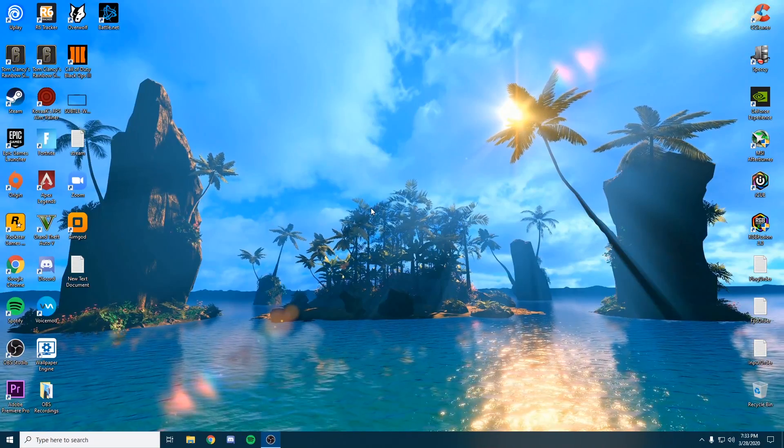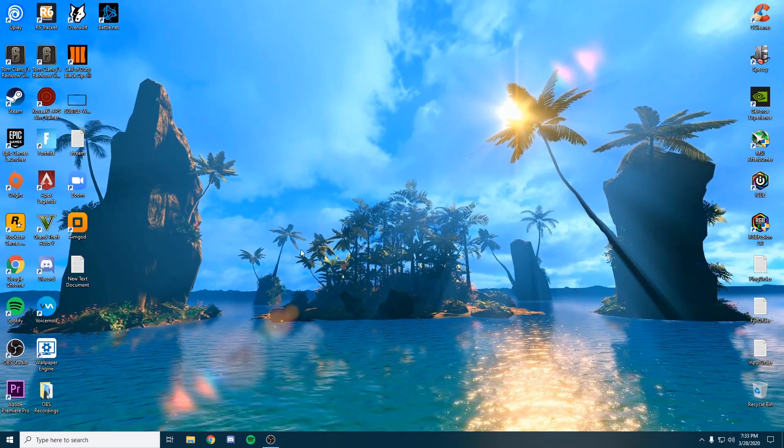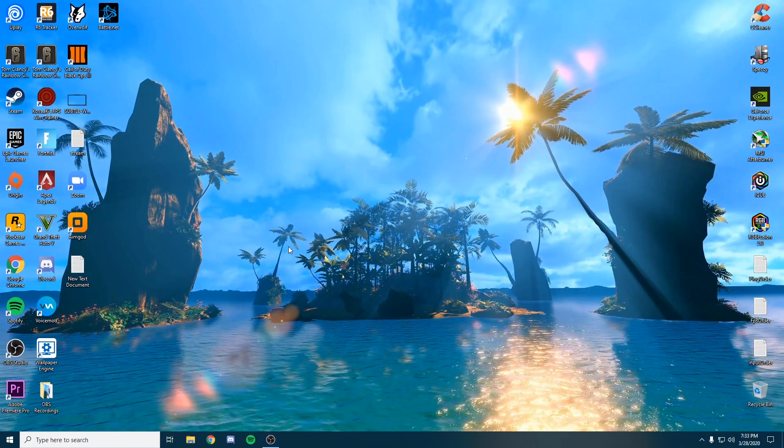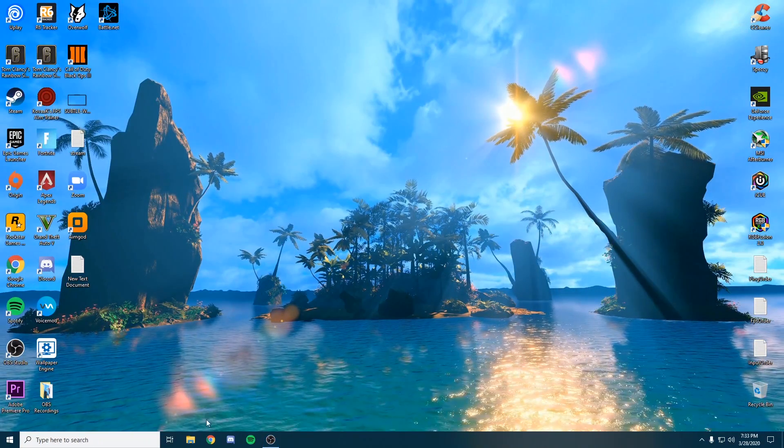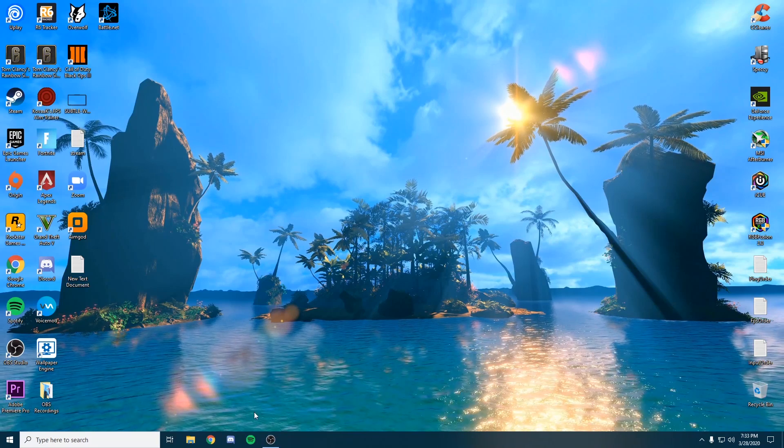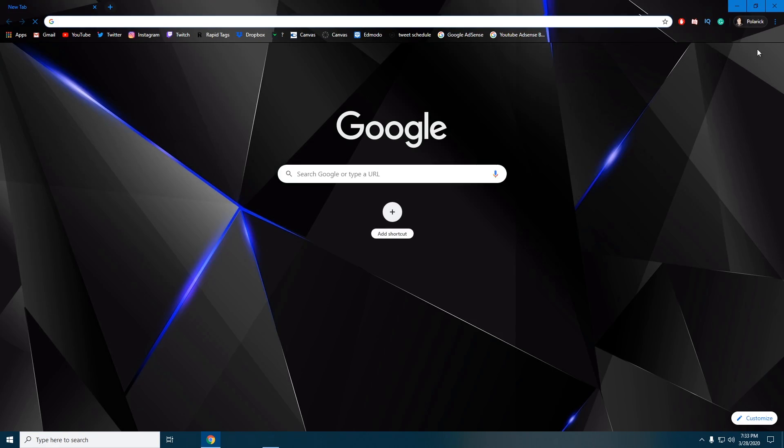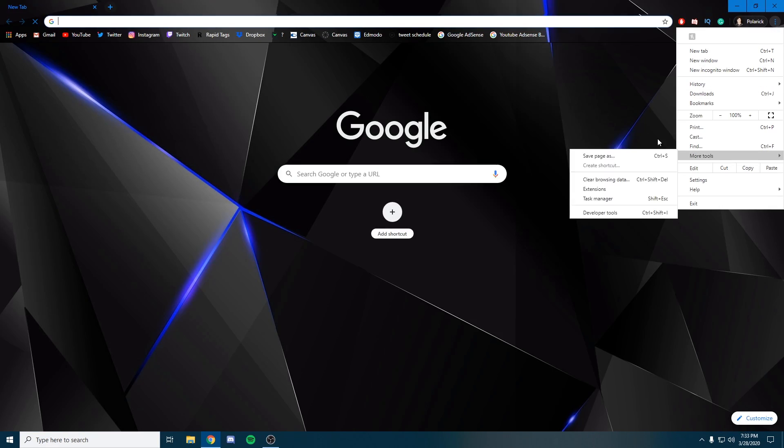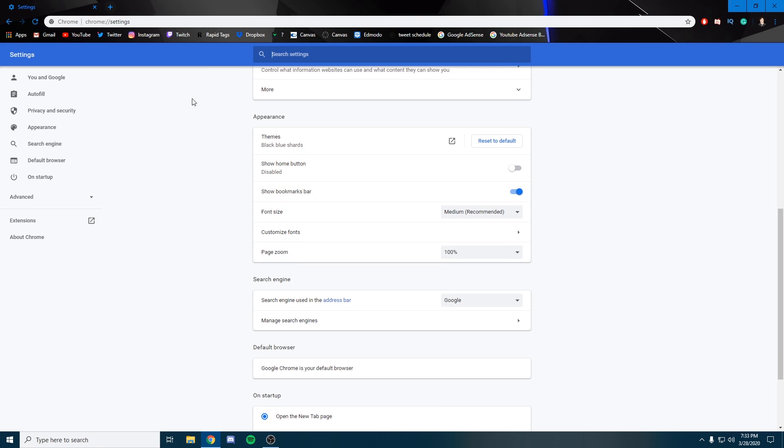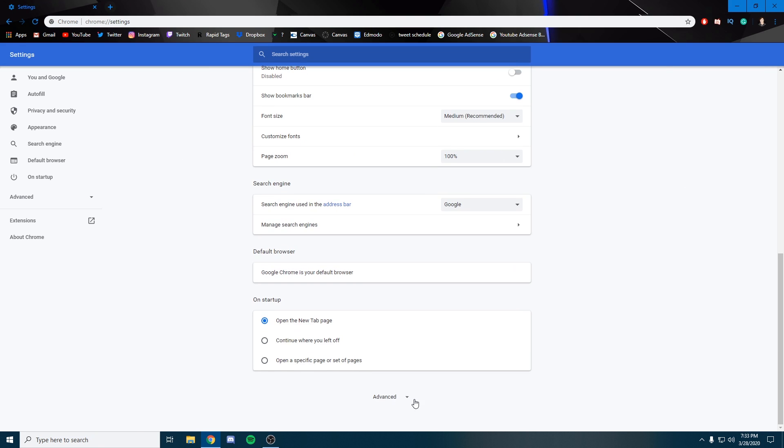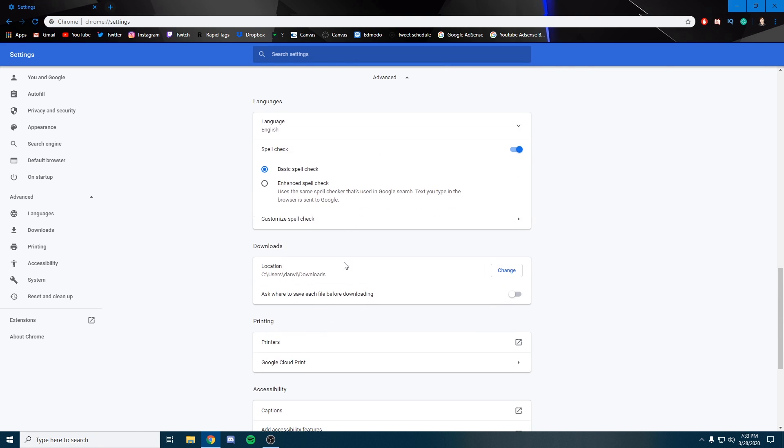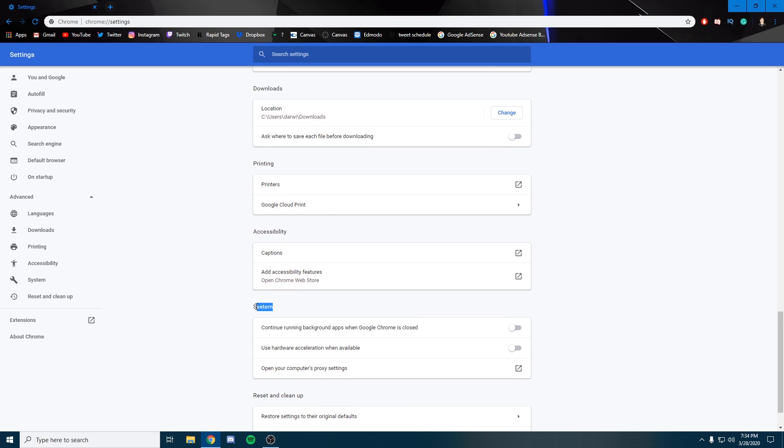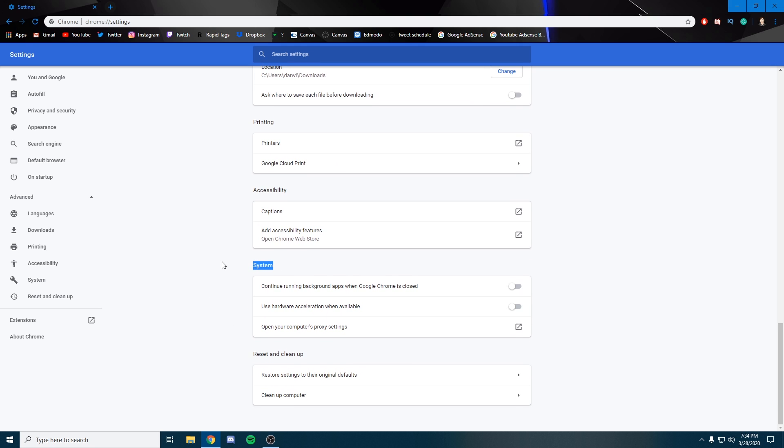One of the last things we're going to check is that hardware acceleration is turned off for all apps that use it. A couple of the main three are Google Chrome. Open up Google Chrome, go to the settings tab, scroll all the way down and go to the advanced tab. Keep scrolling down to system.